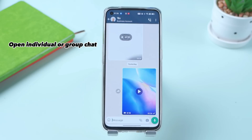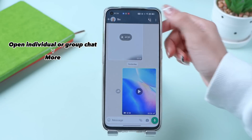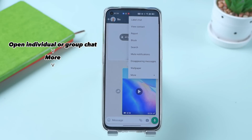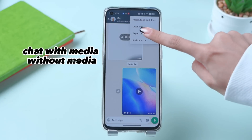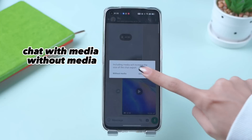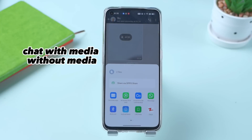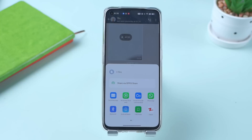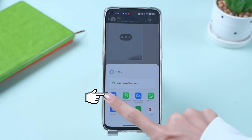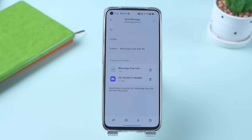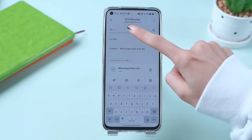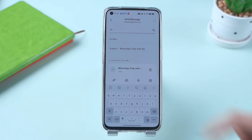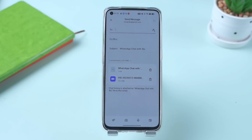One: open any individual or group chat of your choice. Tap on the three dots in the top right corner and select More > Export Chat. Two: make the selection of whether you would like to export the chat with media or without media. Three: select the email, and the relevant attachment will be added to the email. The email can be sent to the address of your choice.